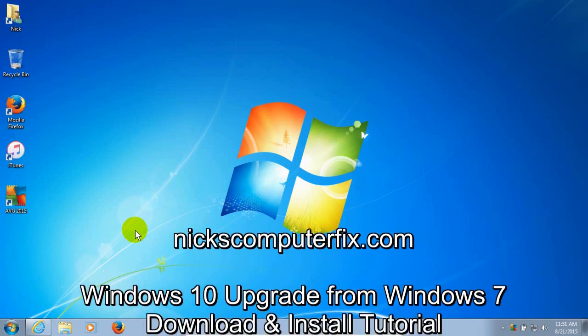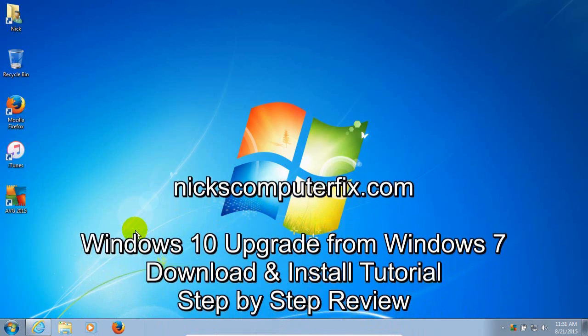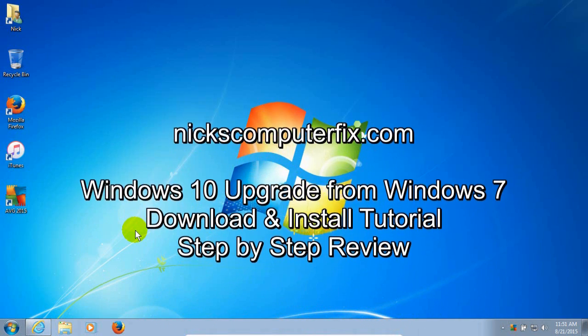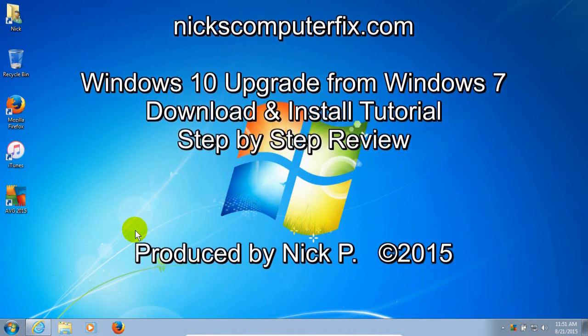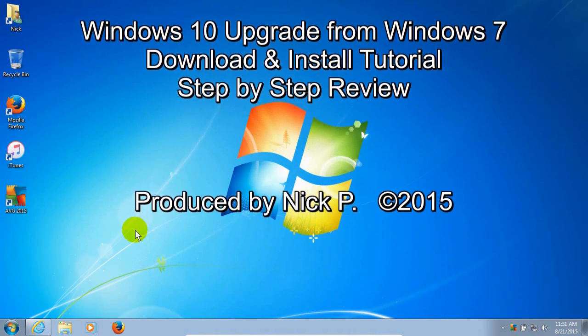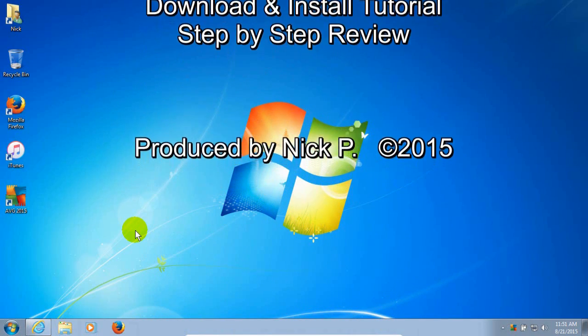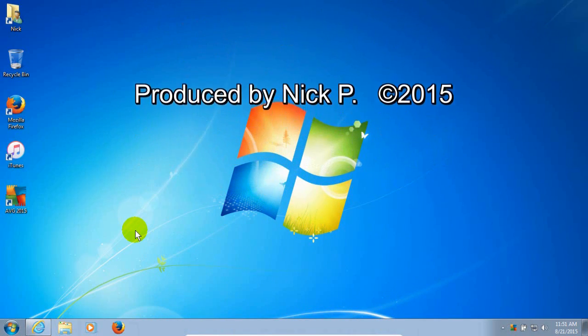Hello, this is Nick with Nick's ComputerFix.com and here is a step-by-step video on how to upgrade to Windows 10 from Windows 7.